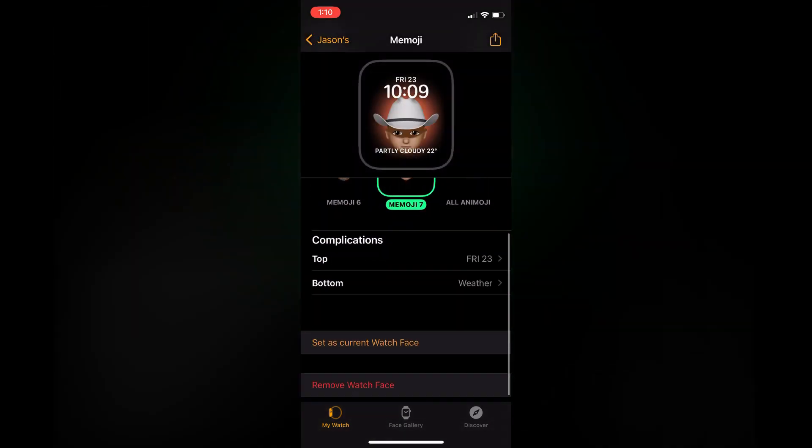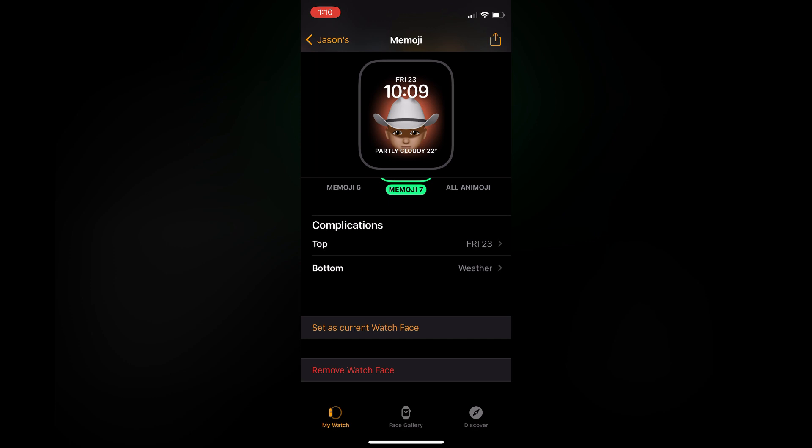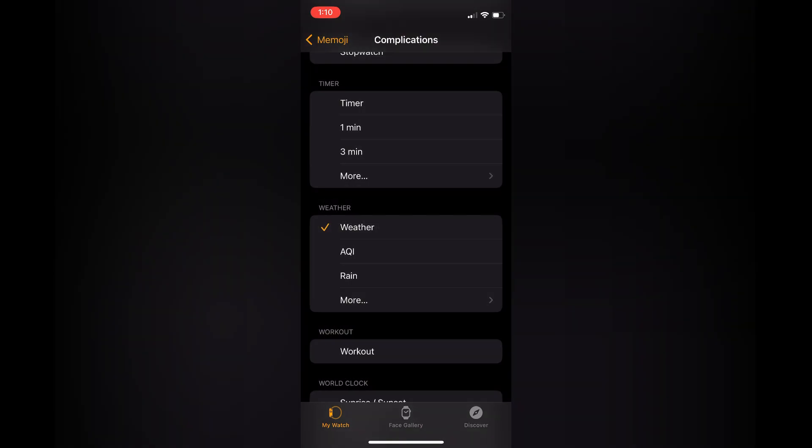Then you are going to scroll down until you see Complications. You are going to simply tap on that. You can tap on bottom, as you don't want to select the top as that's the date, or you can if you want to.